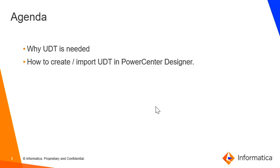Based on the requirement, we have made this video to show how to get the UDT or data processor into Power Center Designer.